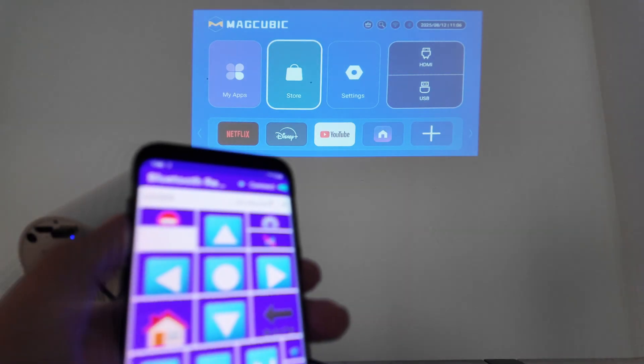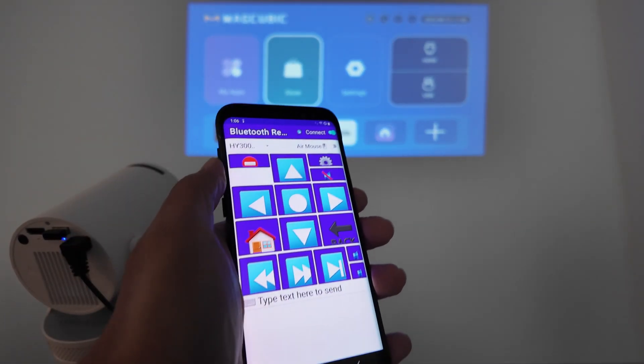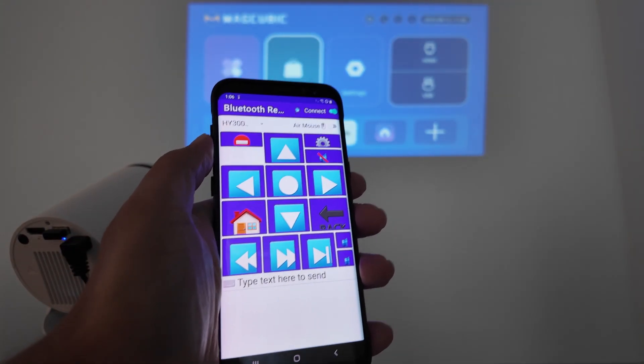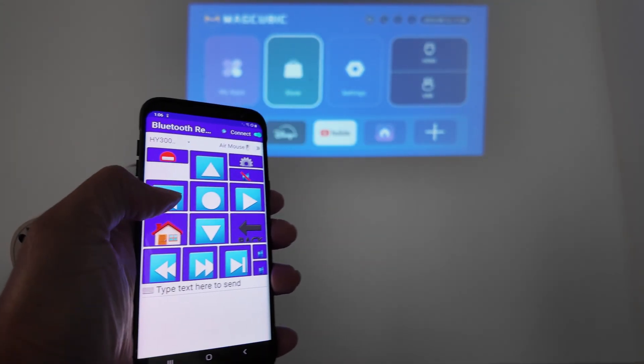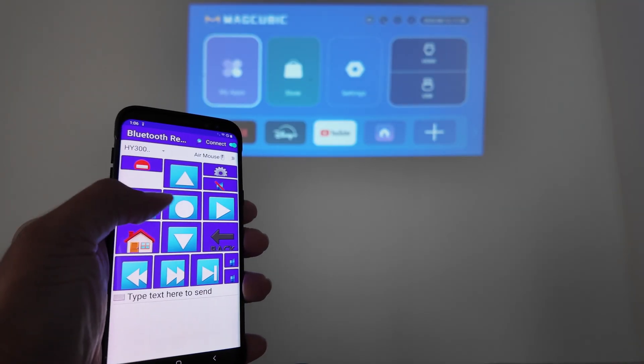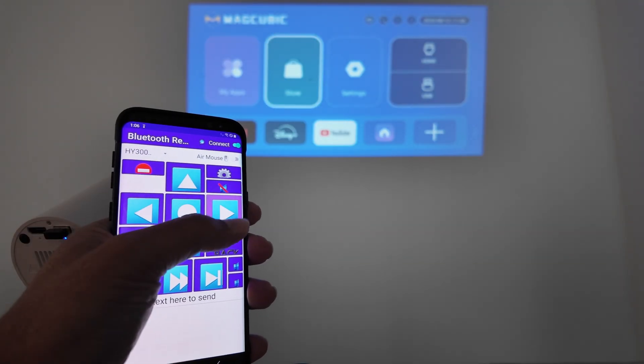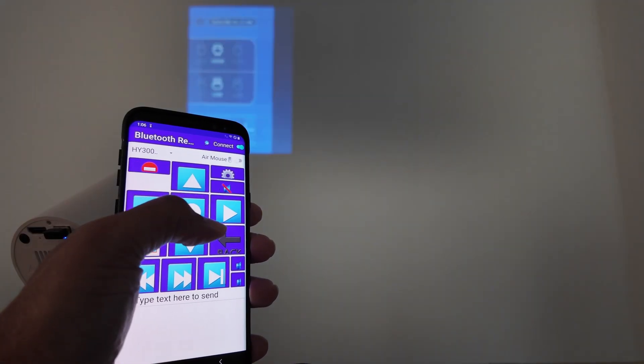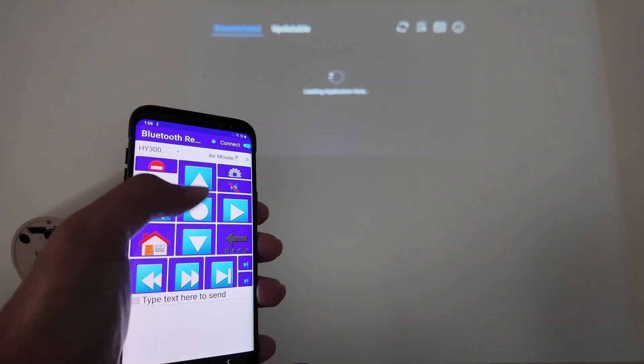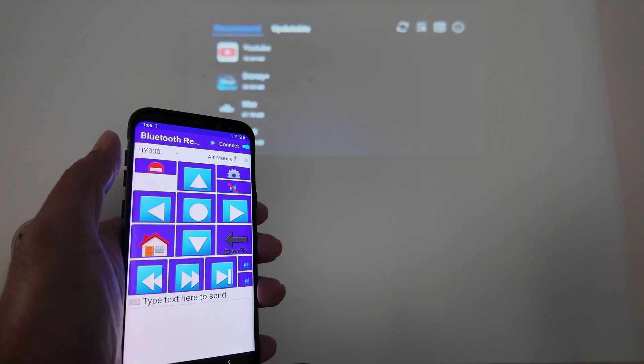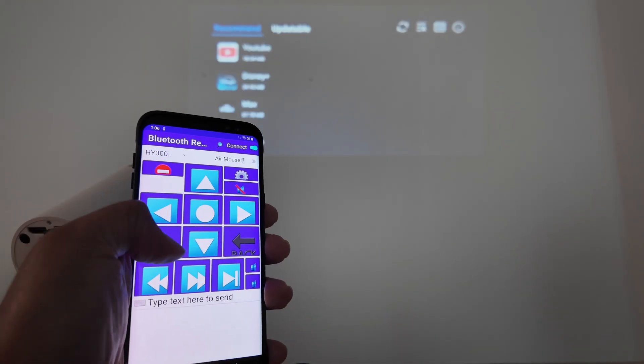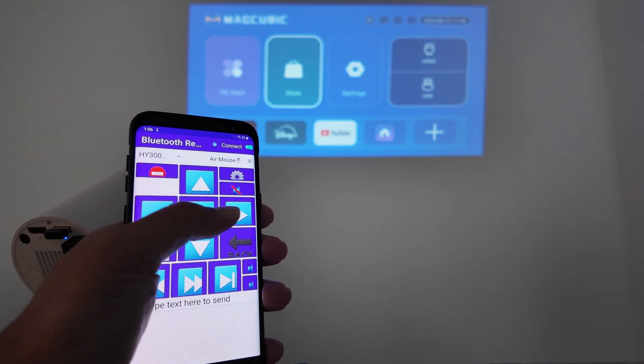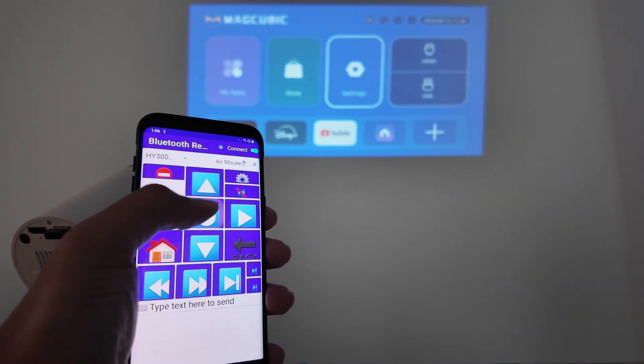As you can see here, I have my phone. That's an Android device and I can control just using the buttons here. You see back there, I can go there and control everything. You can just come back home and it works pretty fine.